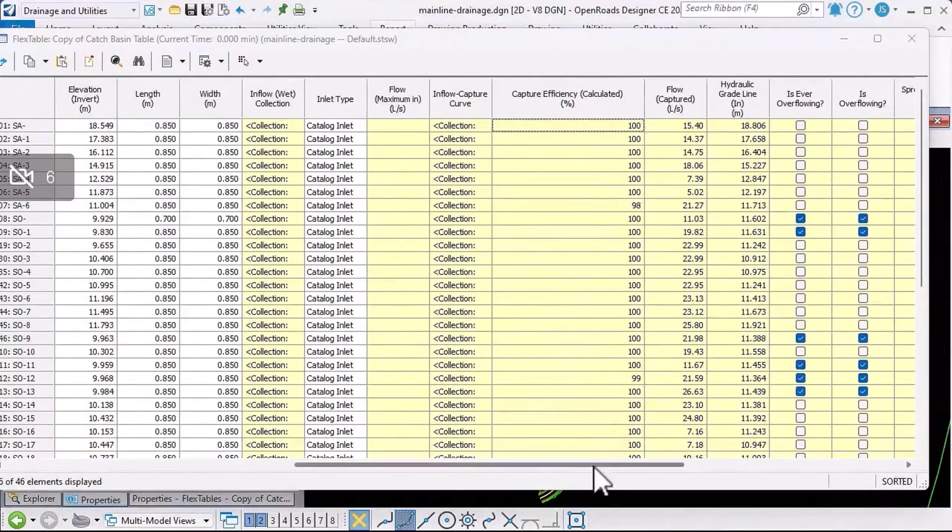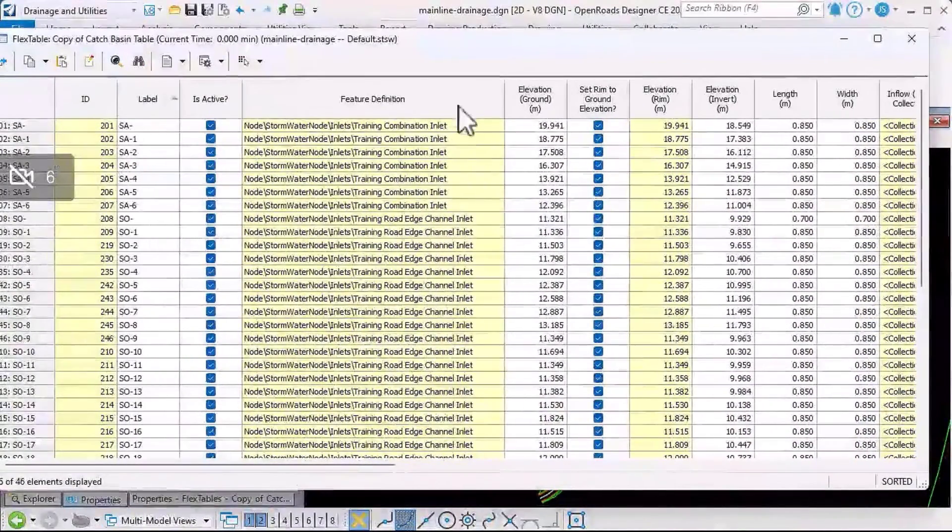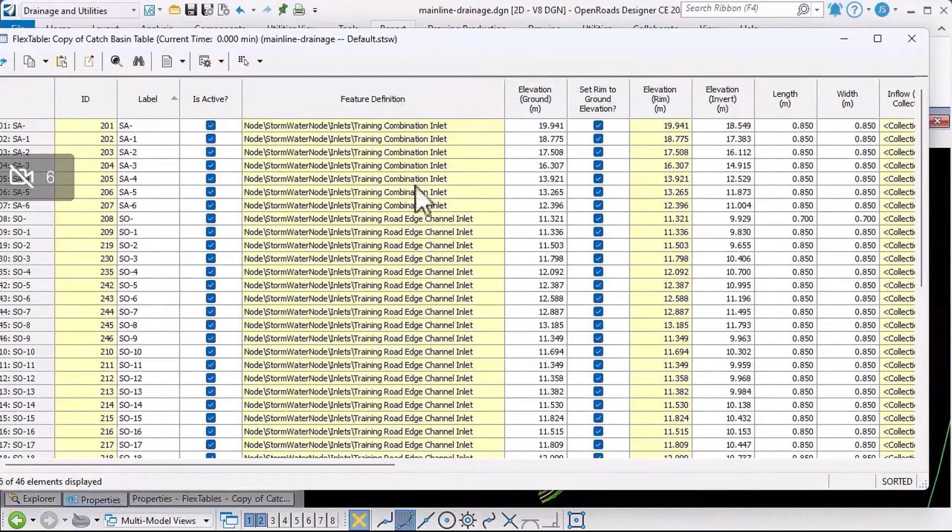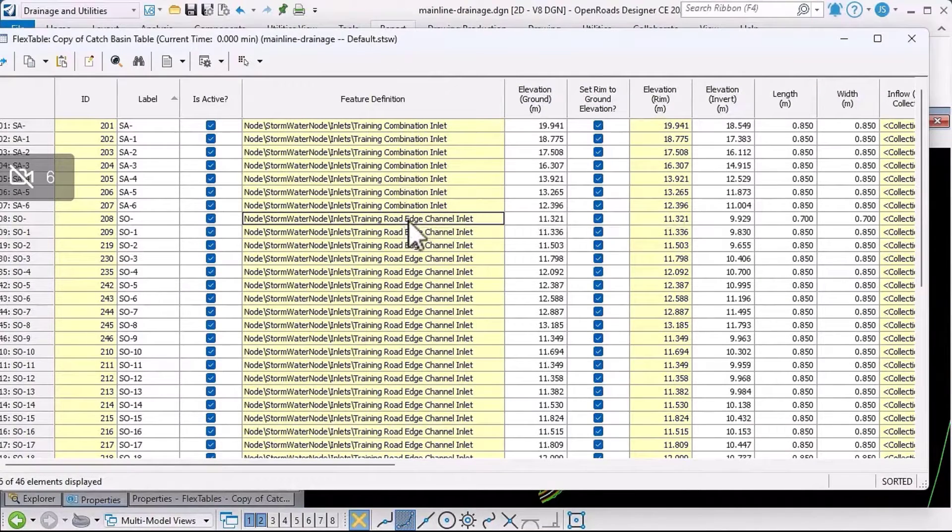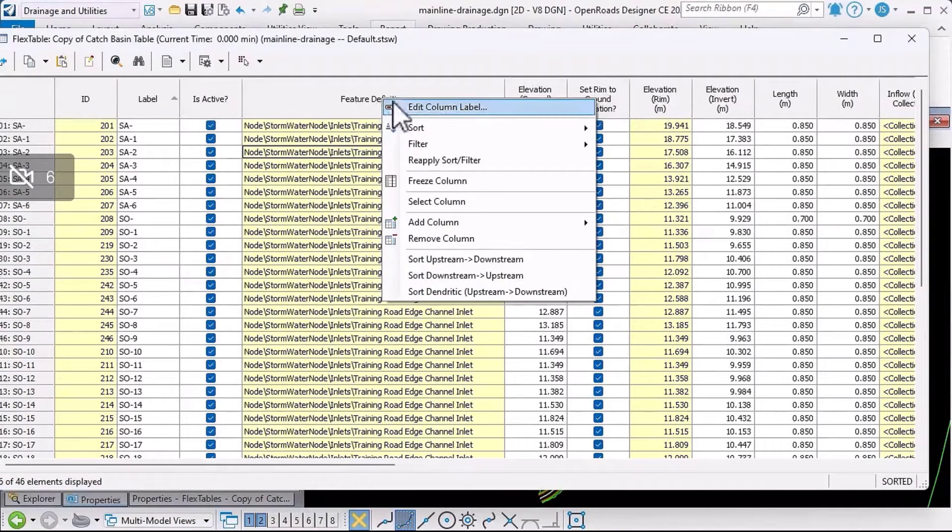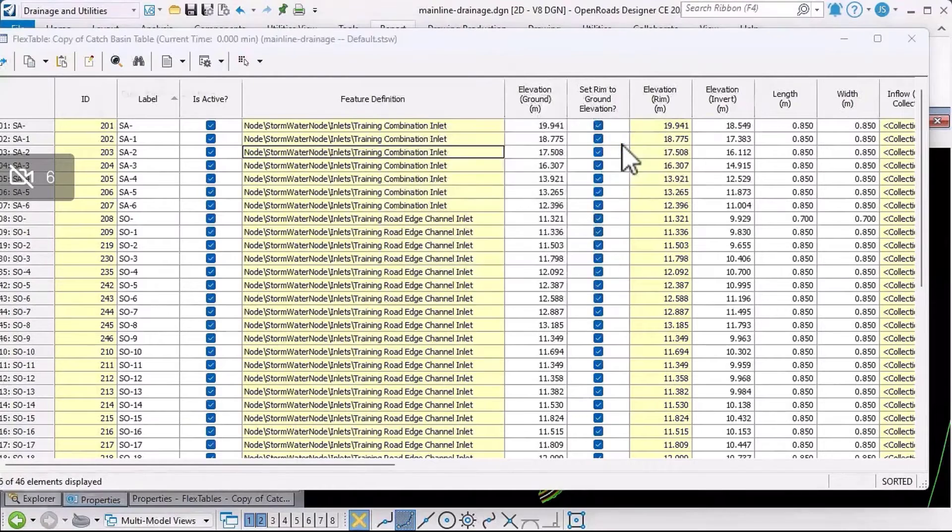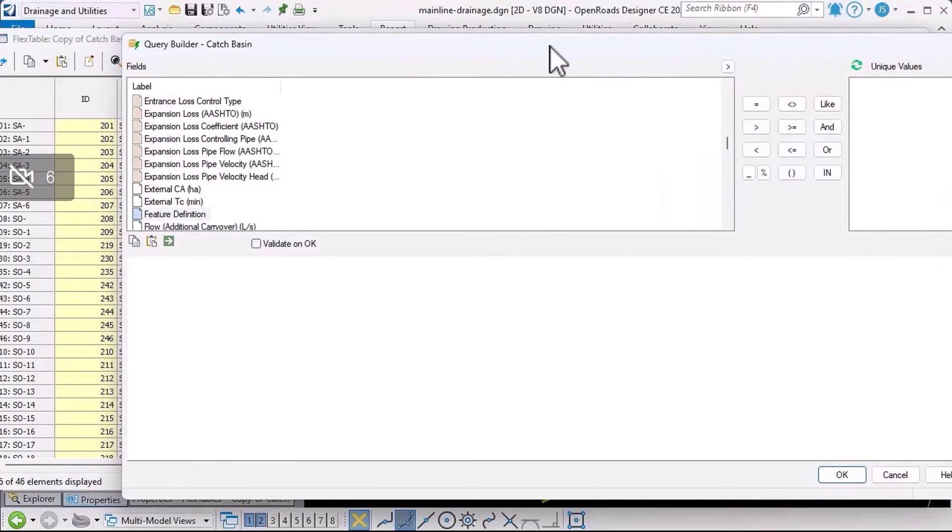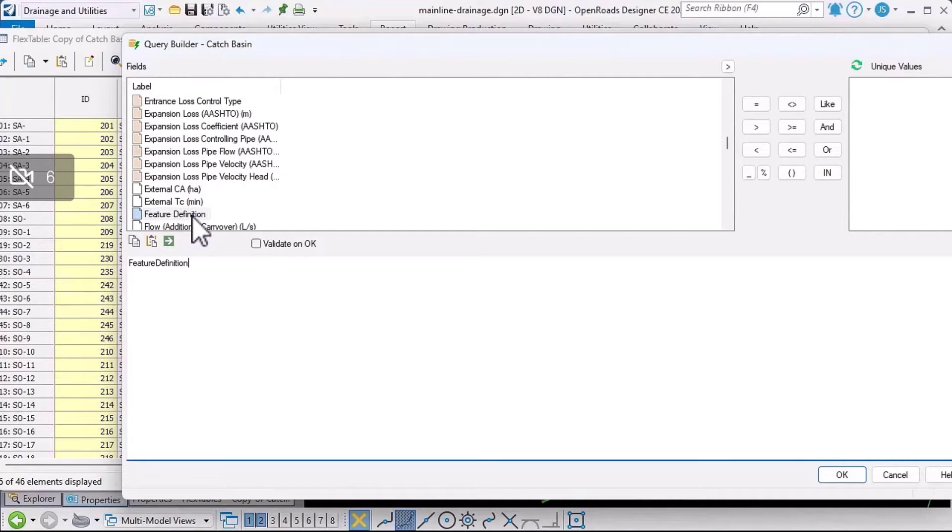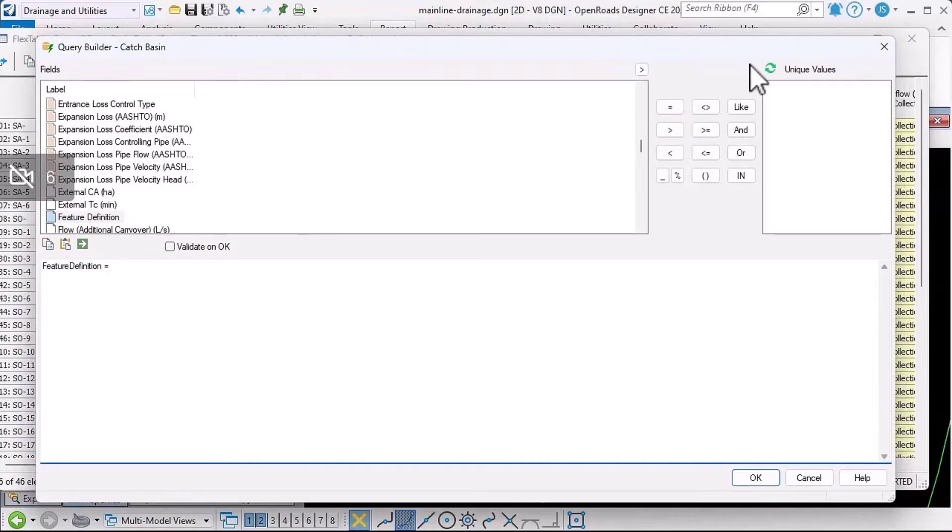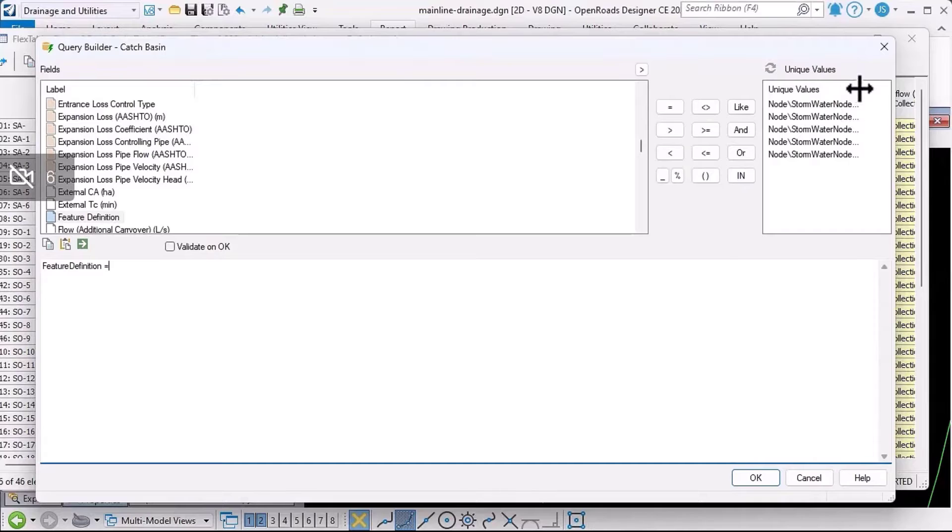I can also filter the content of the flex table. For example, I'm seeing different feature definitions here. They're all catch basins, but I might only want to include the road edge channel. I'll right-click on the feature definition column and go to filter custom. Because I right-clicked on that column, it's highlighted the column for me, so I'll just double-click to confirm that. I want to say if the feature definition equals, and then I can click this icon here to show me the unique values, in other words, each unique feature definition.